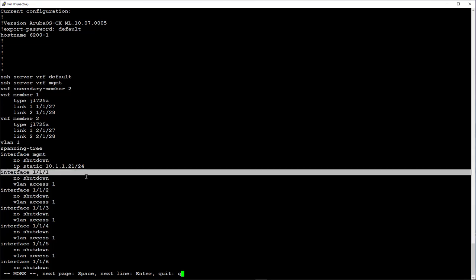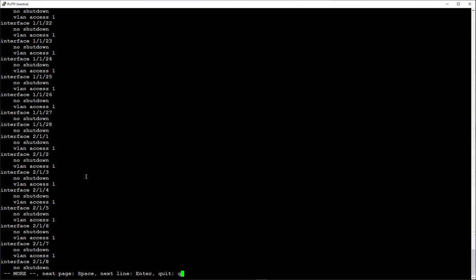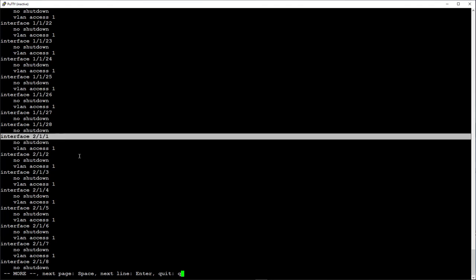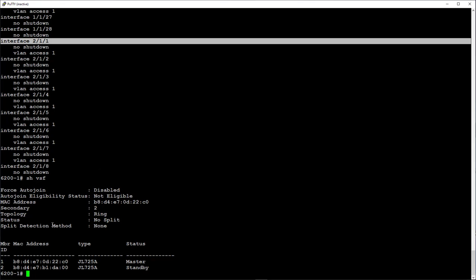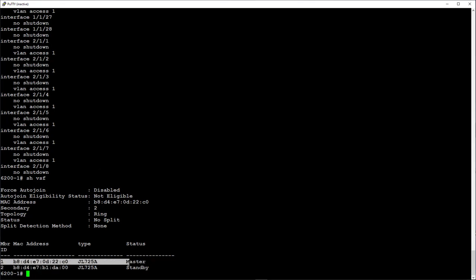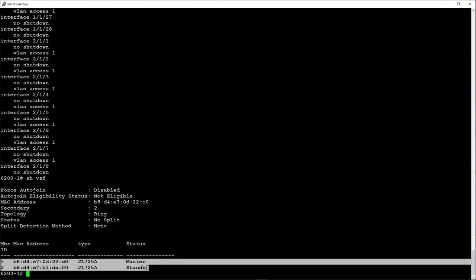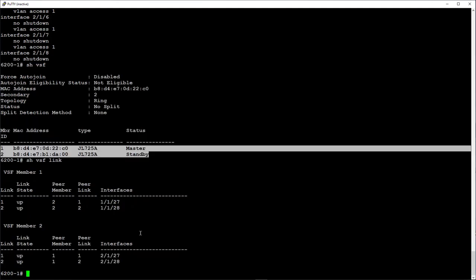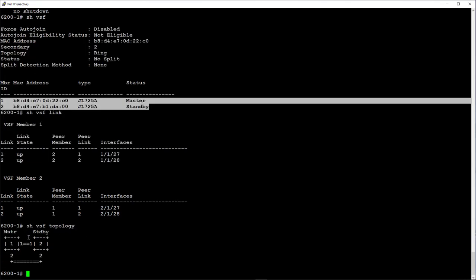You can see that switch 1 has both member 1 and member 2 interfaces listed in the config. We can see that VSF is now active, with switch 1 being the master and switch 2 the standby. We can see how interfaces 27 and 28 are configured as VSF links 1 and 2 respectively, and also how they're physically connected.